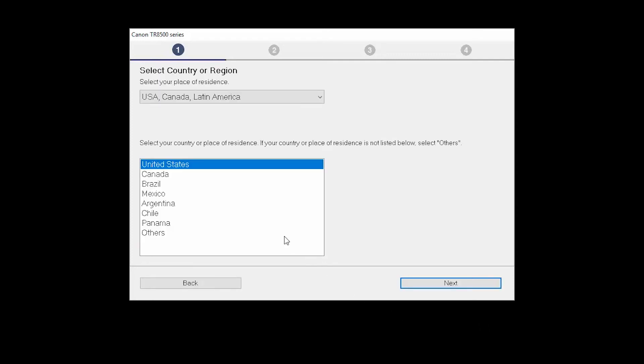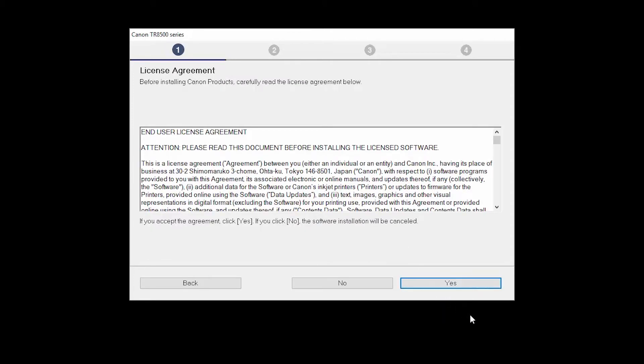Select your place of residence and click Next. The License Agreement screen will be displayed. Click Yes to continue with the installation.